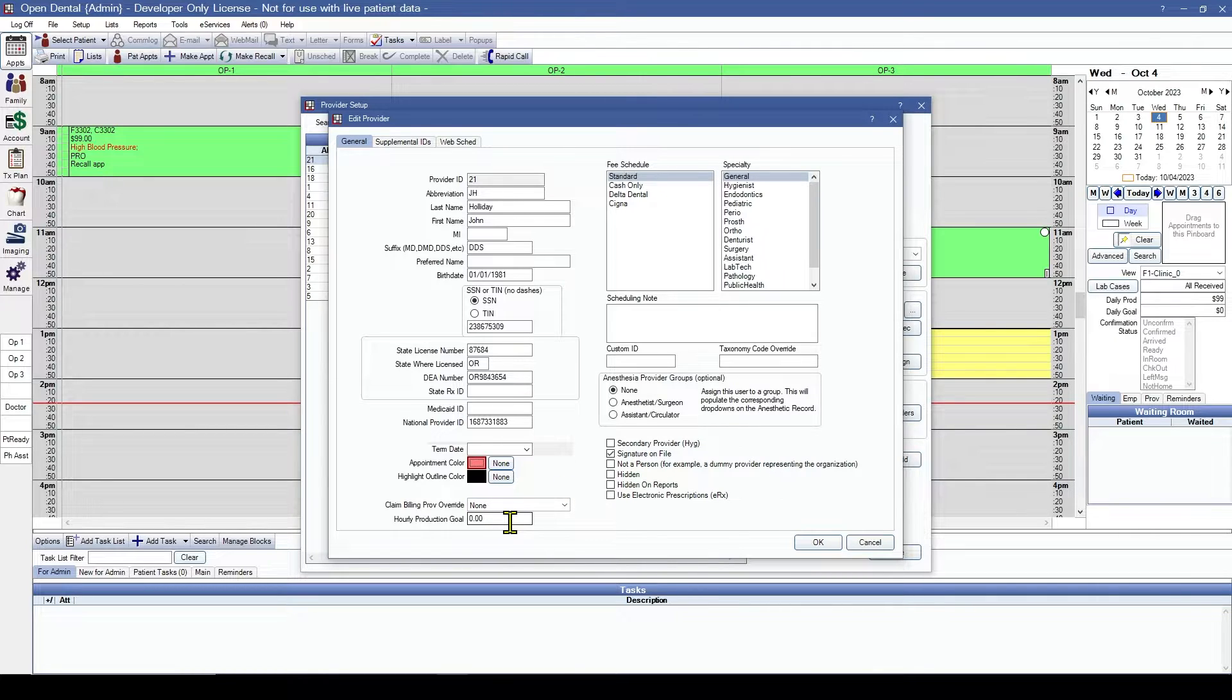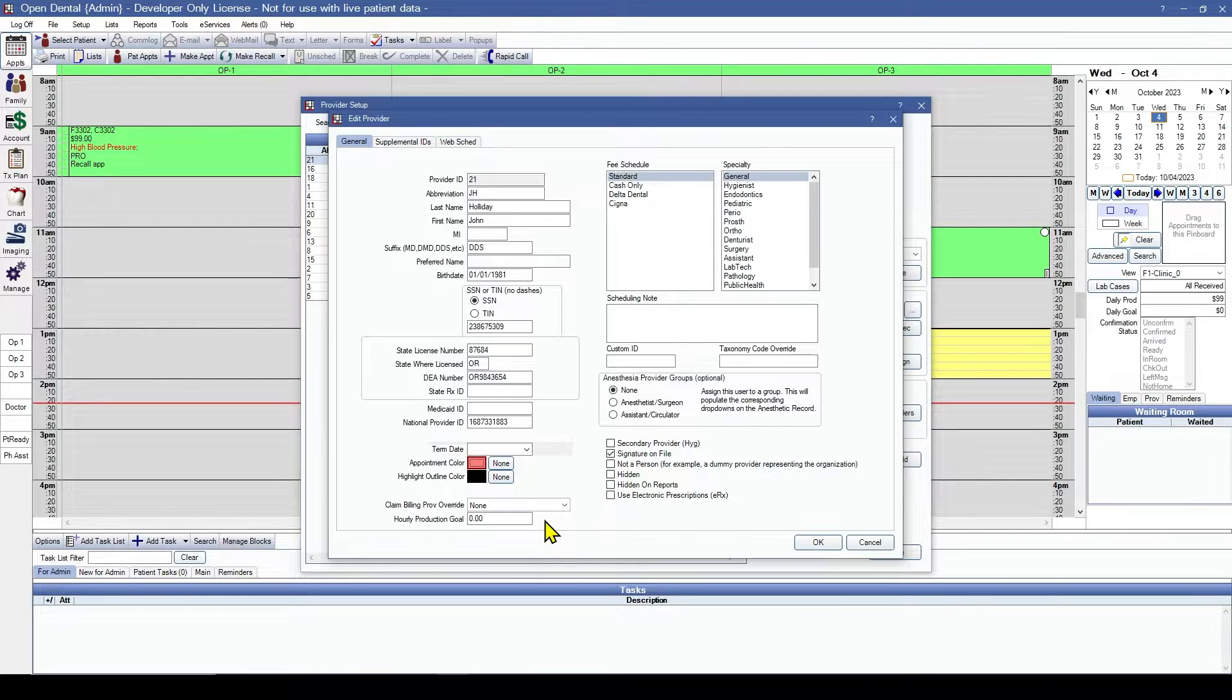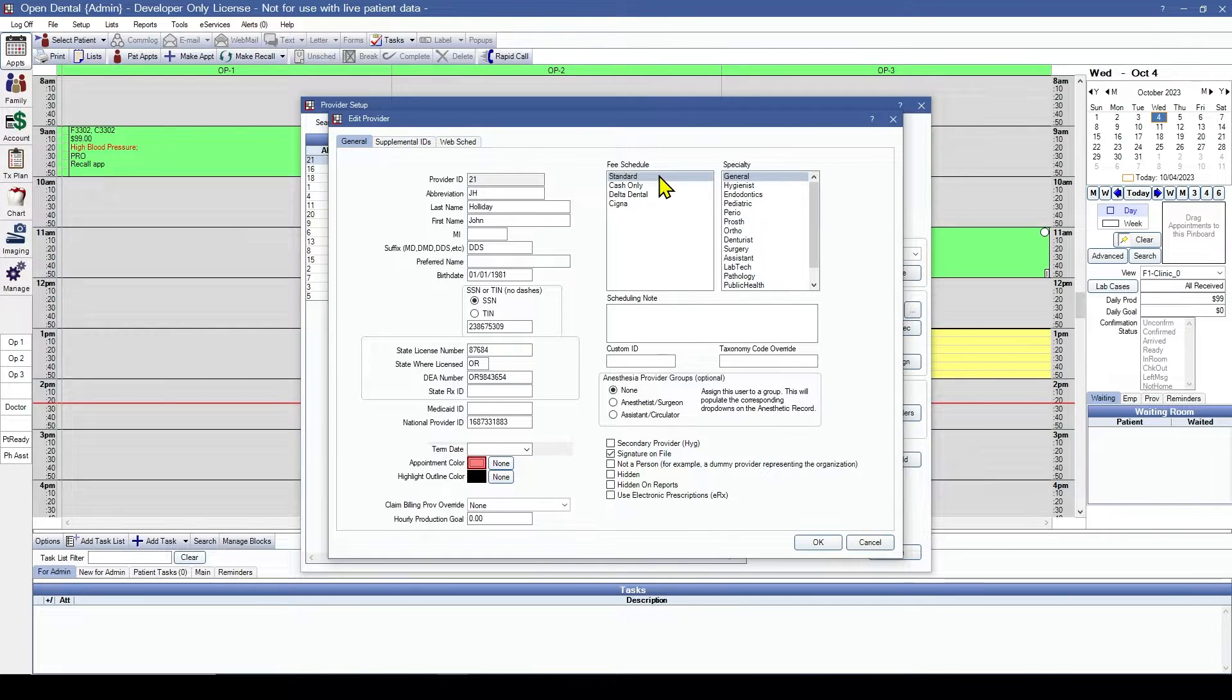Hourly production goal. We can enter in a production goal and the software will automatically do the math for how many hours are scheduled that day and then add it to the daily goal. We can choose a specific fee schedule for each provider. This doctor will be using the standard.